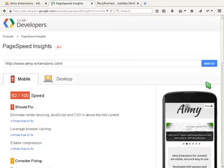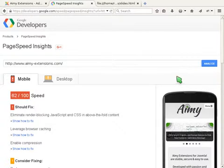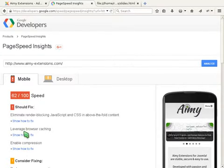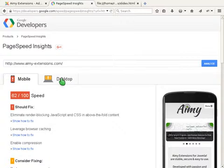Our site has 62 points in mobile speed, and the tool gives hints what should be optimized. The desktop speed is rated with 74 points.